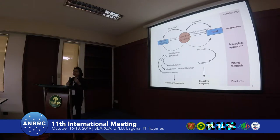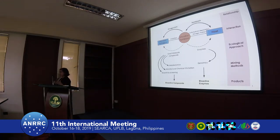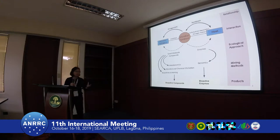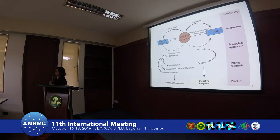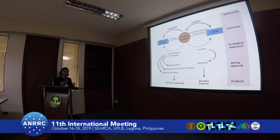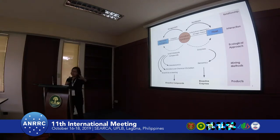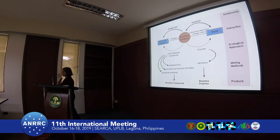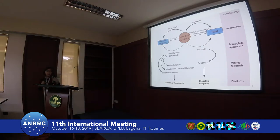We now have genomics to look at cryptic metabolites in microorganisms, and of course we have metabolomics. We want to express more molecules and capture a bigger set of chemical space. This can be done using microbial and chemical elicitation.